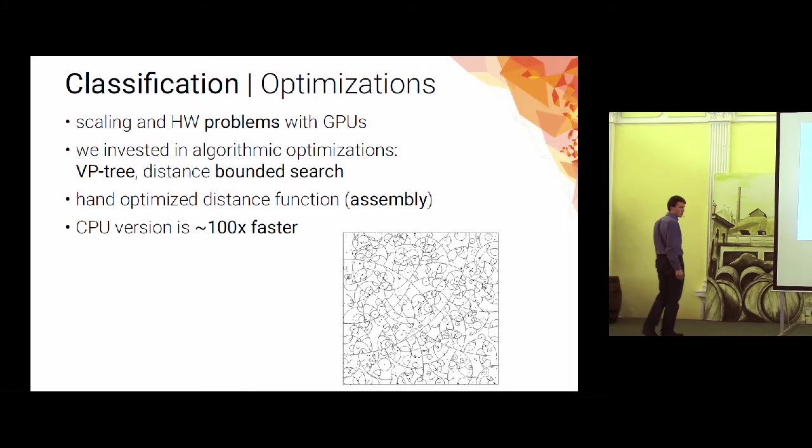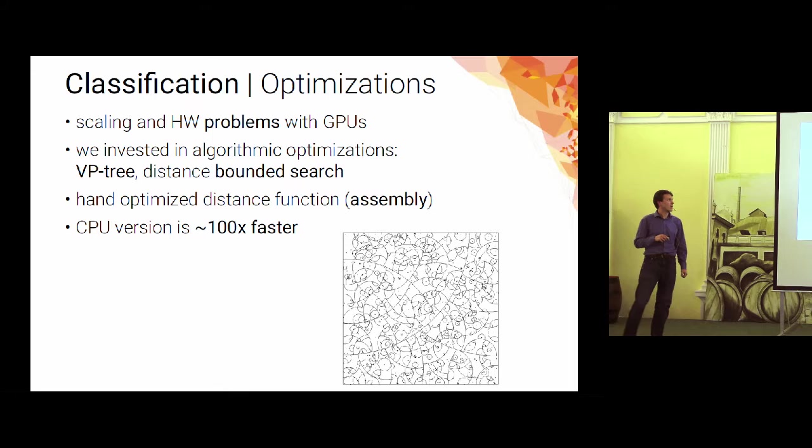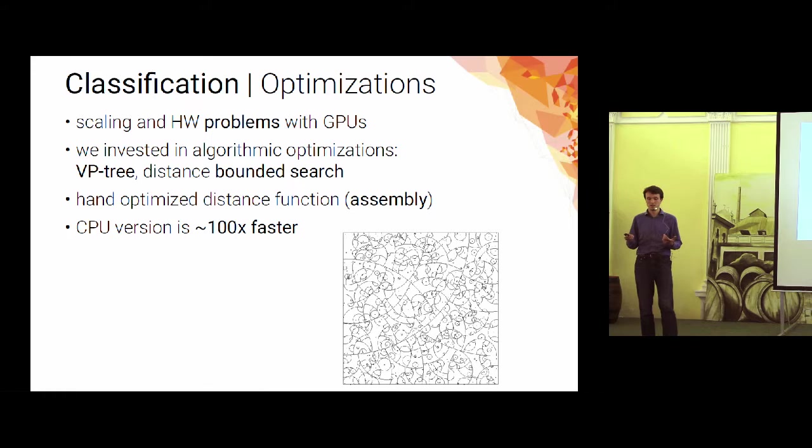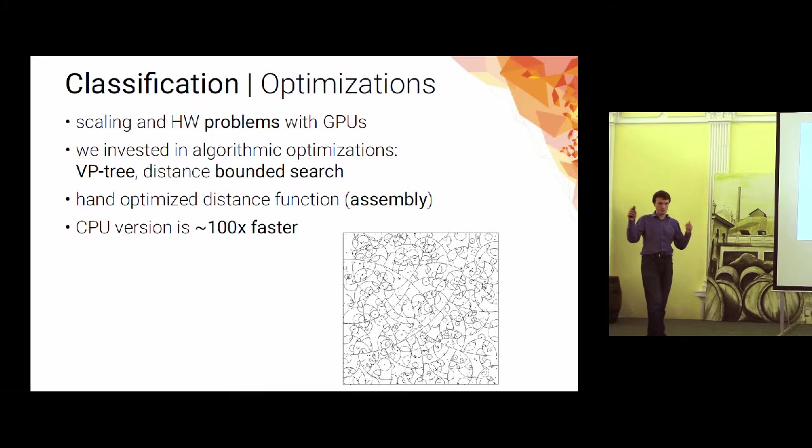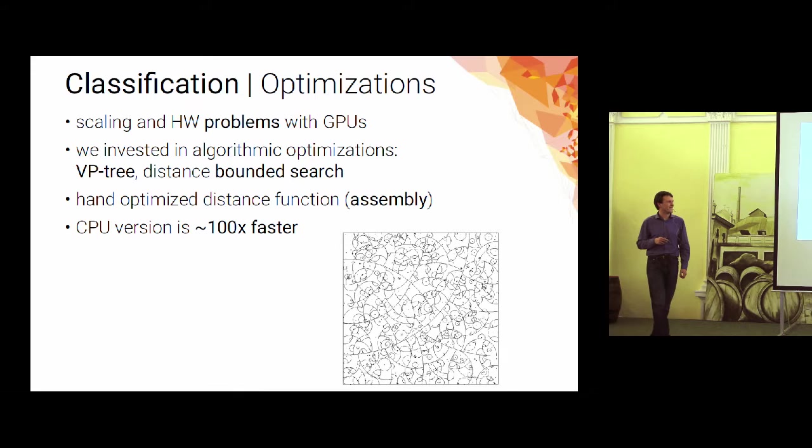And then using the system for like two years, we decided it's time to do some optimizations. So here you can see where you can get if you invest into optimizations. So instead of this flat list search, we use the VP tree. Then we use this because we are already sure that this classification makes sense. So we use the properties of the polygon to do a bounded search. We are not searching for the closest nearest neighbors, but for some neighbors that are close enough. And we additionally optimize the distance function in assembly. And we get something that's like 100 times faster than the GPU version.